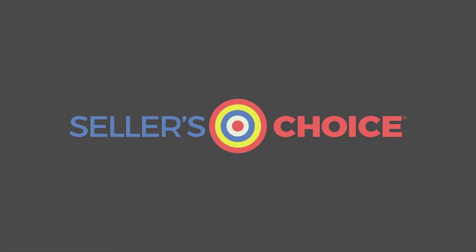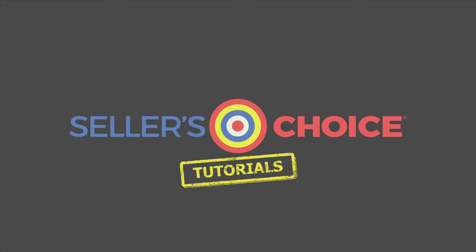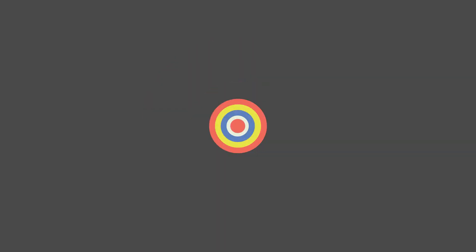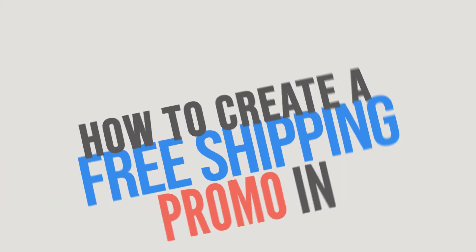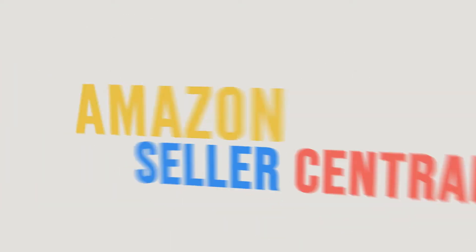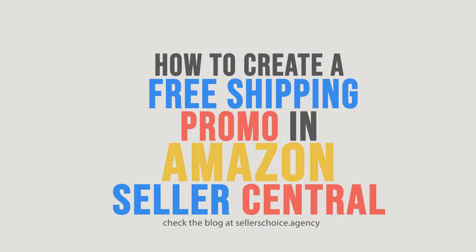Hello everyone, here we are again for another session of Seller's Choice Tutorials. In this tutorial, we will learn how to create a free shipping promo in Amazon Seller Central.